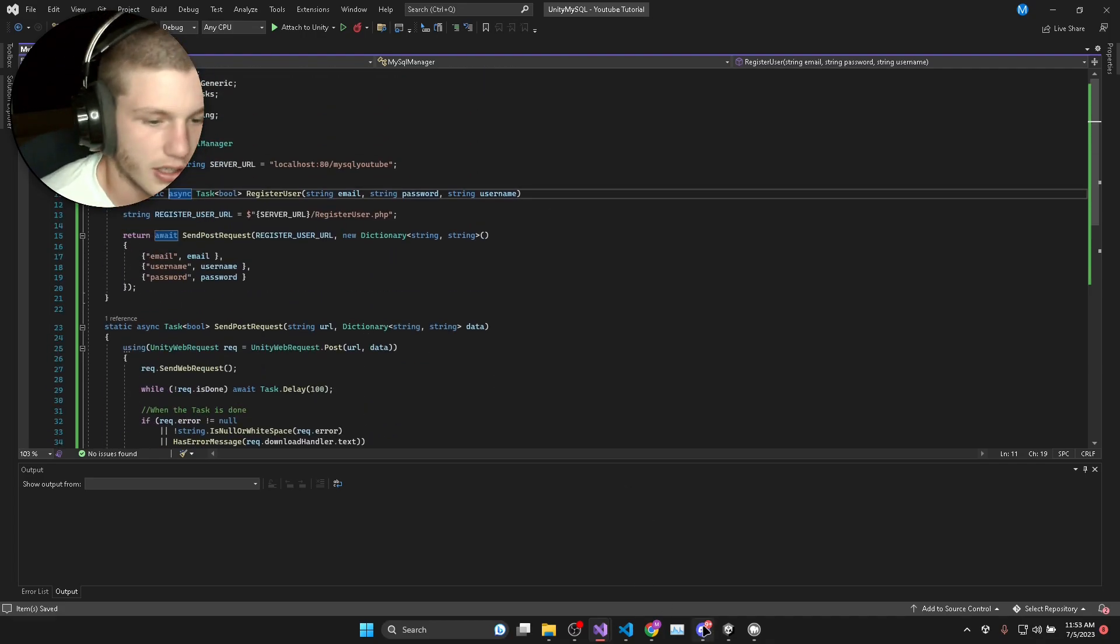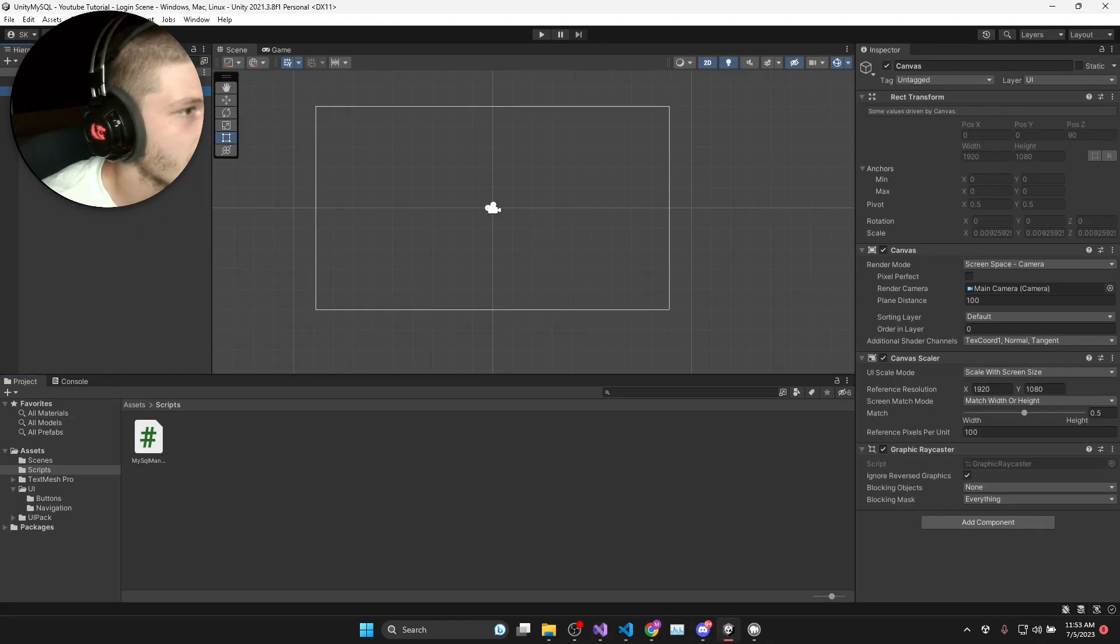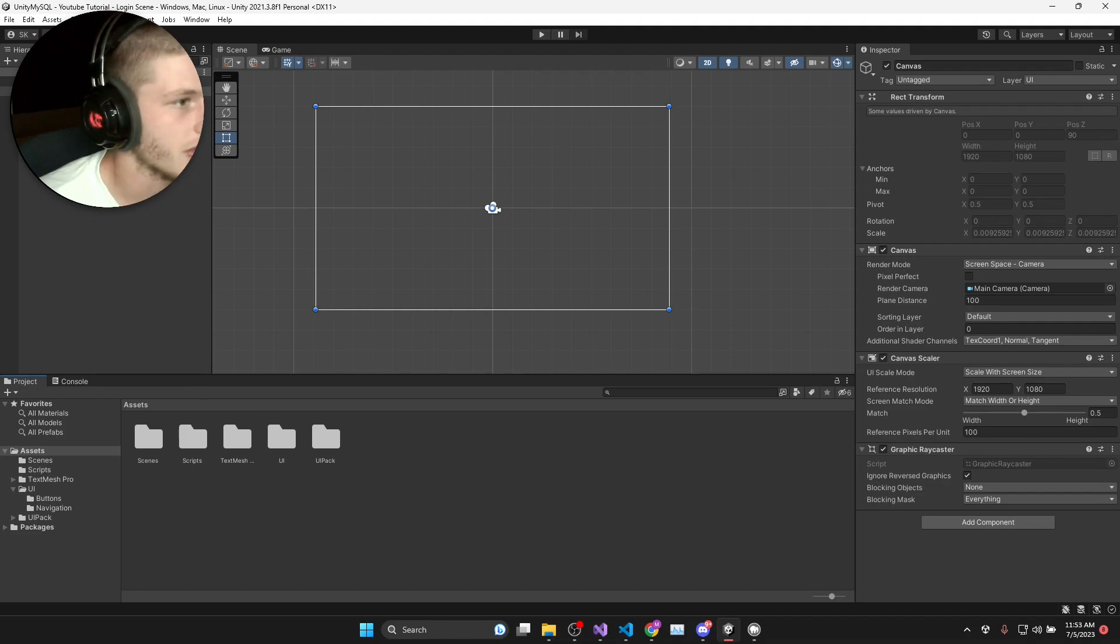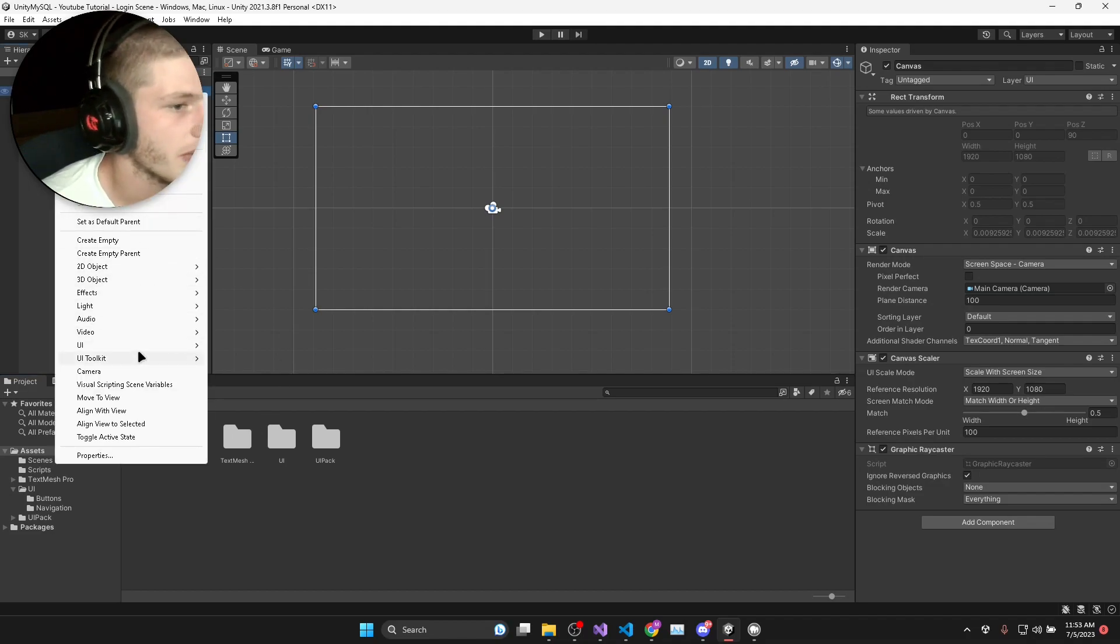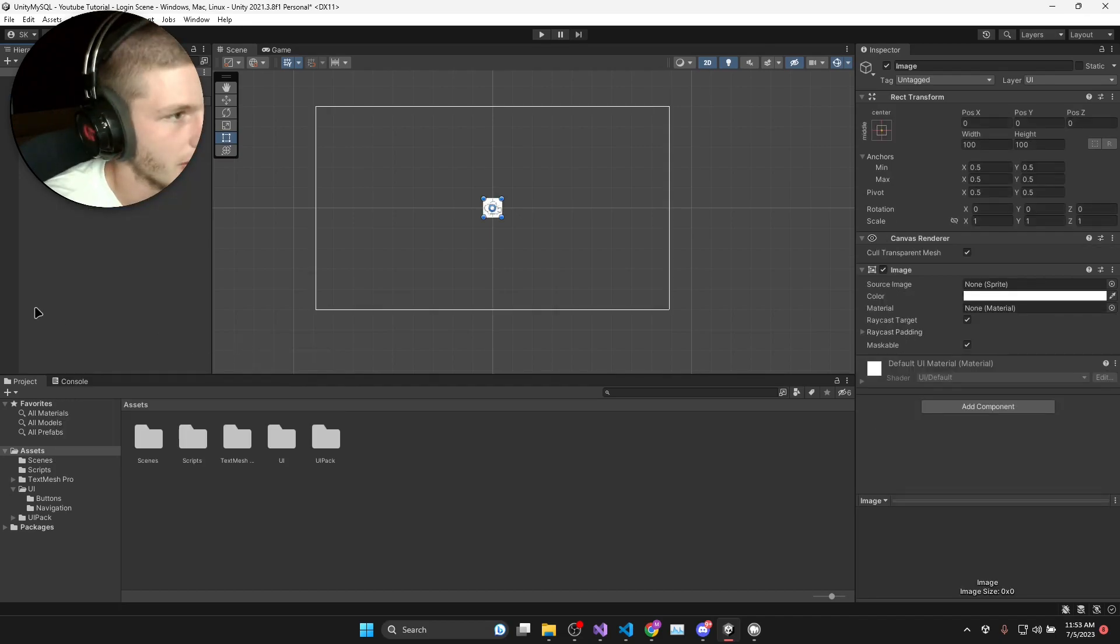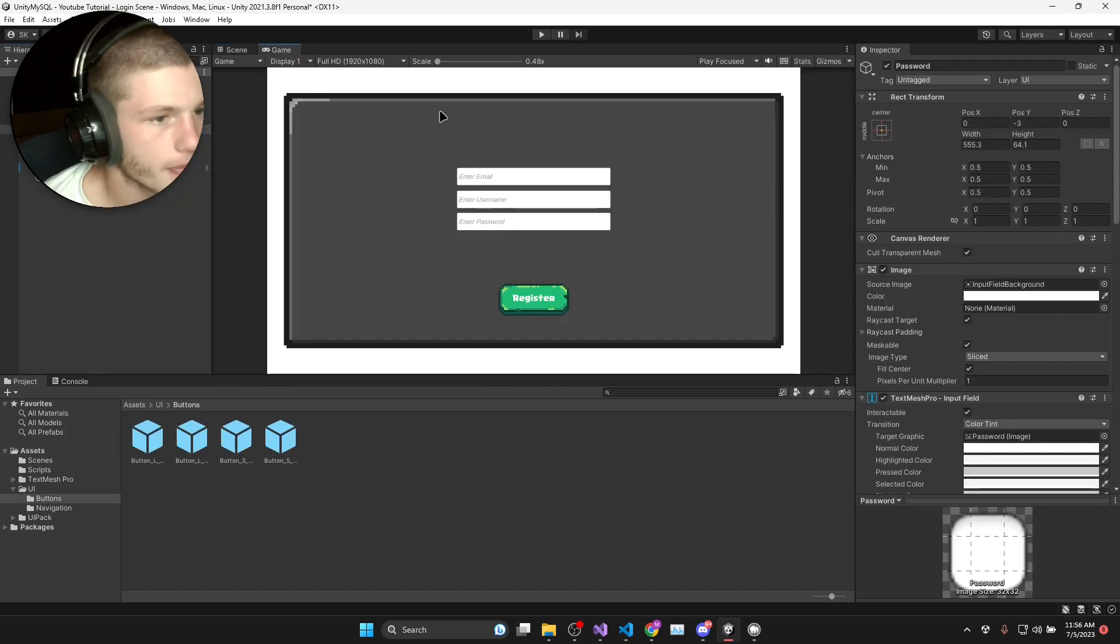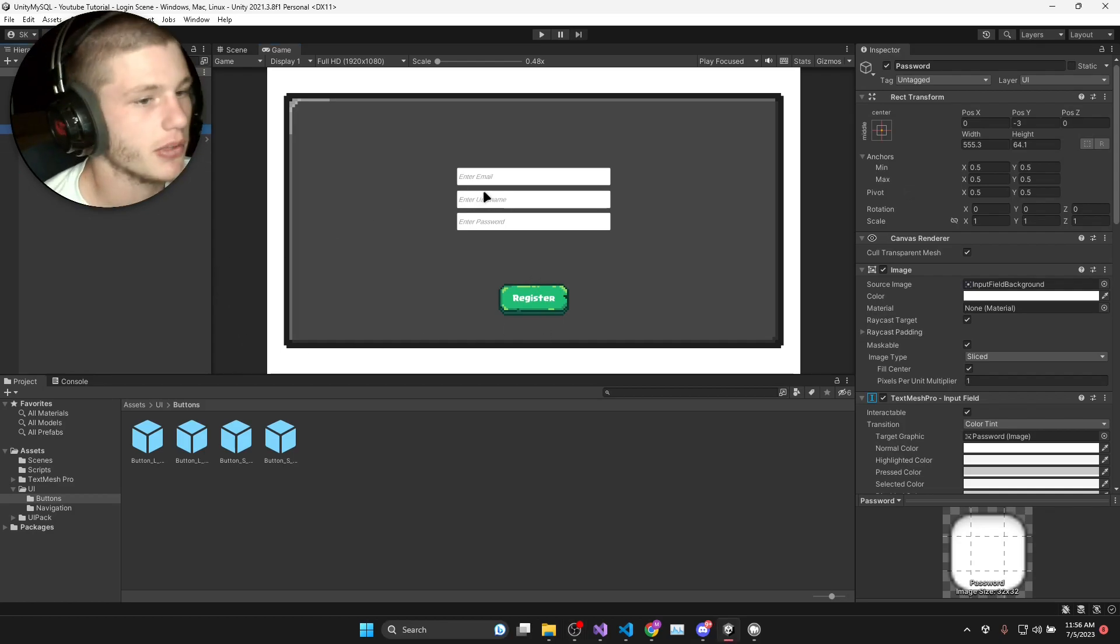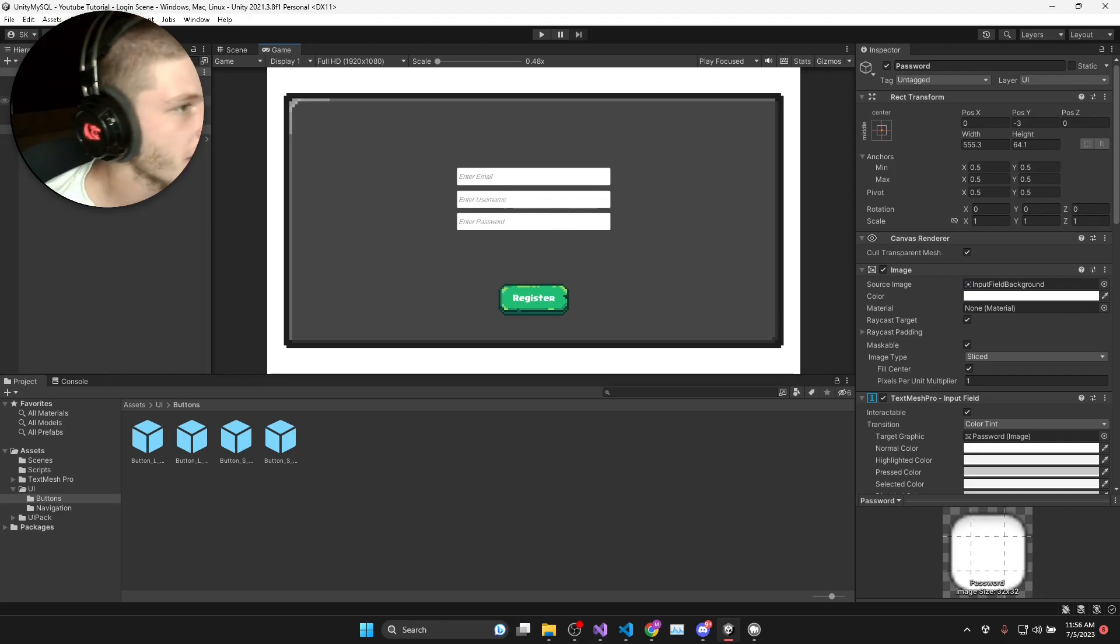Now if we go into Unity I'm going to make a little UI canvas which will allow the user to input all their data when they register. Now my UI has been made so I've got an email, username and a password input field.